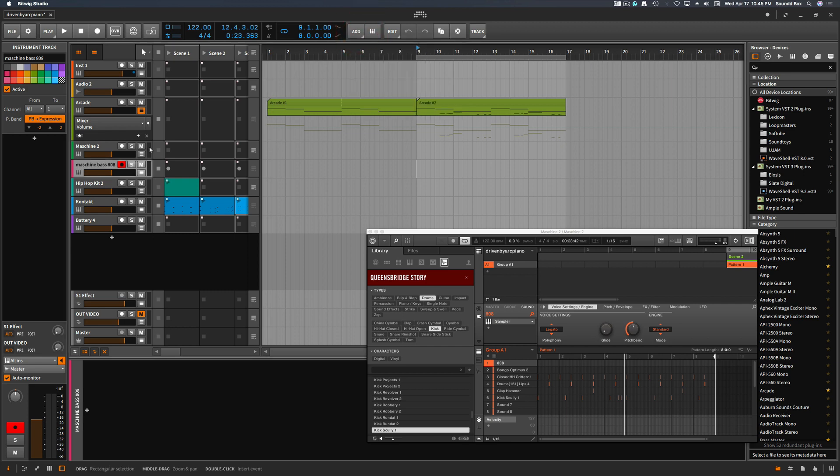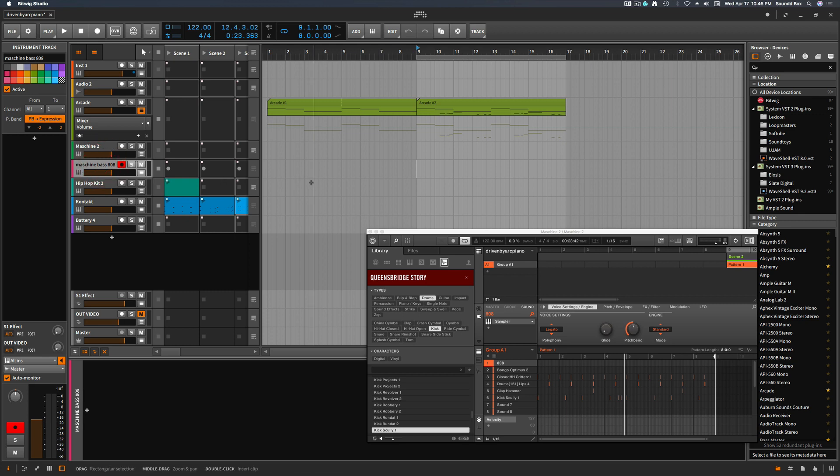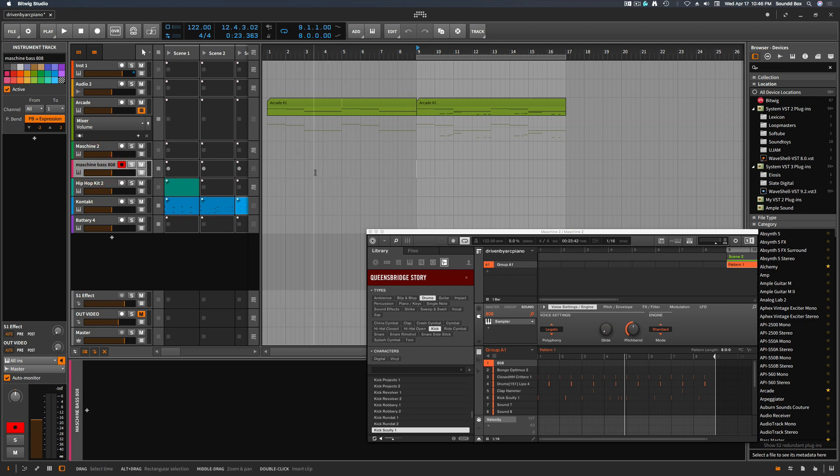But something different about this instrument track is I'm not going to put an instrument on it. This track right here is what's going to trigger Machine, and I want to be able to edit the notes inside of this one track.